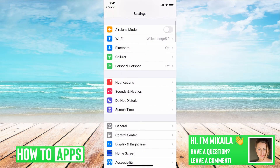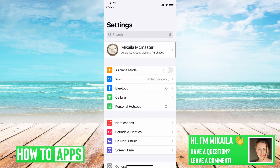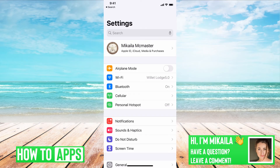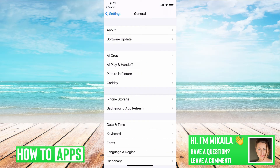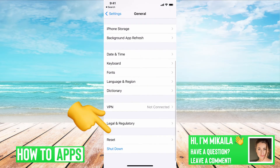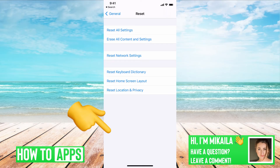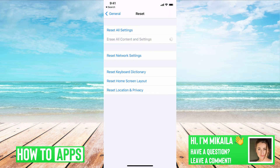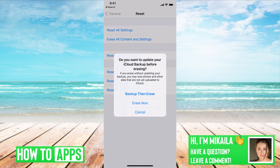But if that's not working, you can go into your Settings, then go to General, then go down to the bottom to Reset. And we want to reset and erase all content and settings.